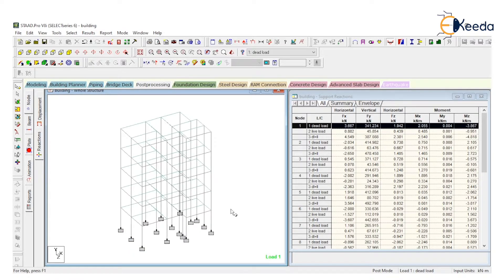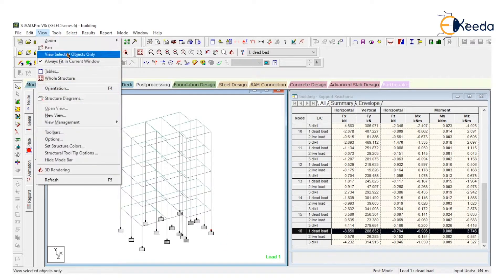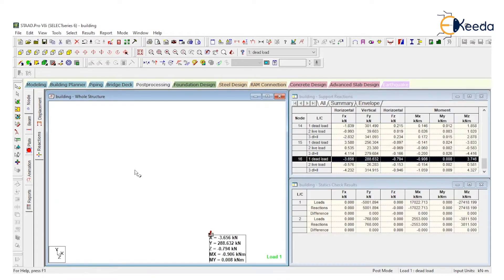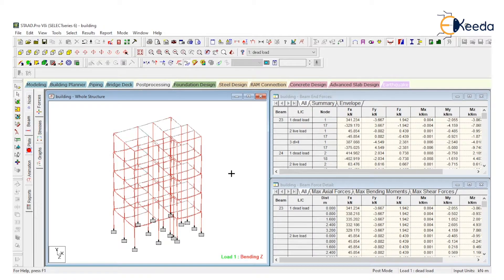One by one — you just need to look at the data one by one. Select the node, go to View Selected Object Only, and click on Reaction. It will highlight in this table and show the data on your screen. Then go to Beam and Display Whole Structure. It's a bending moment diagram — it's very complicated.